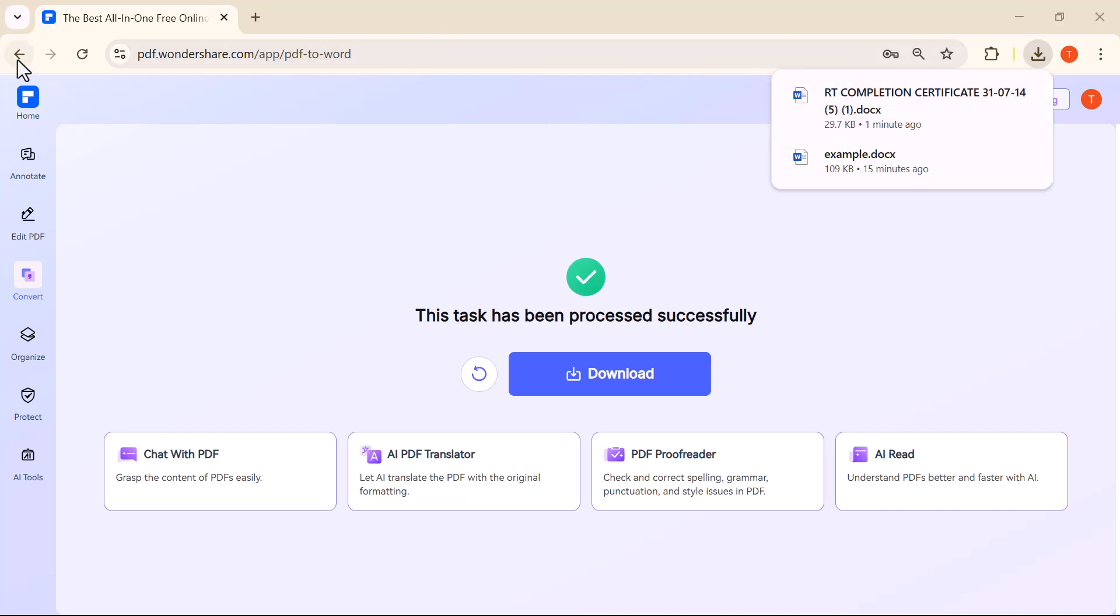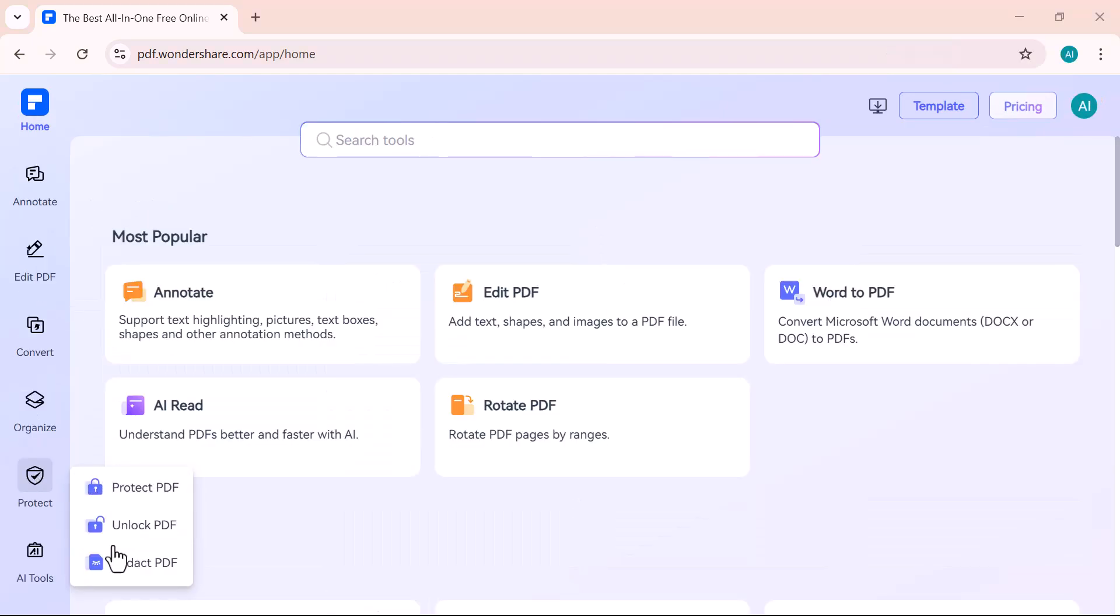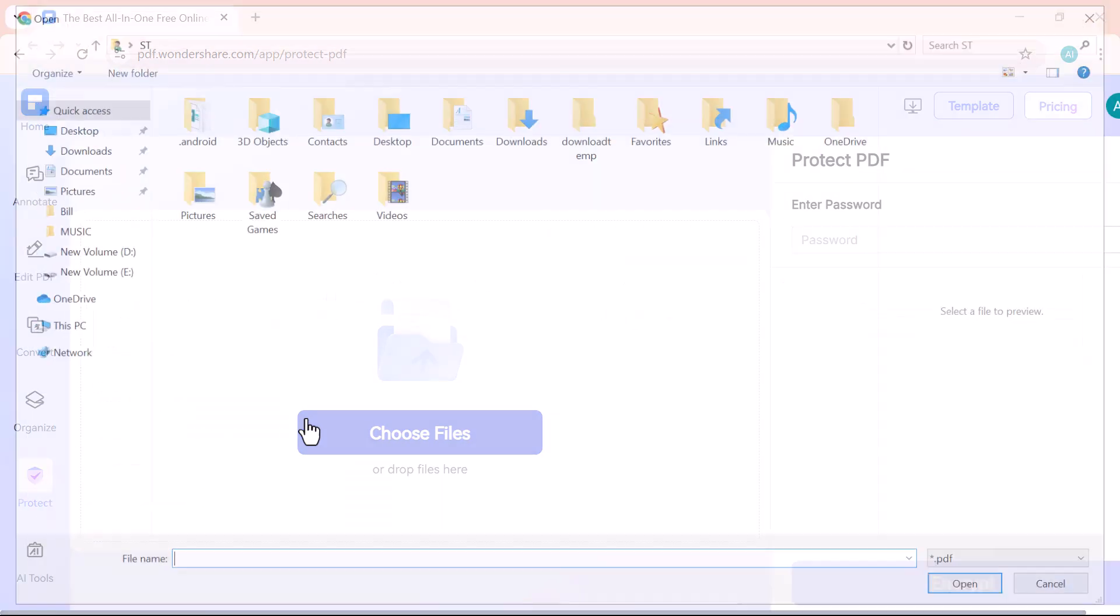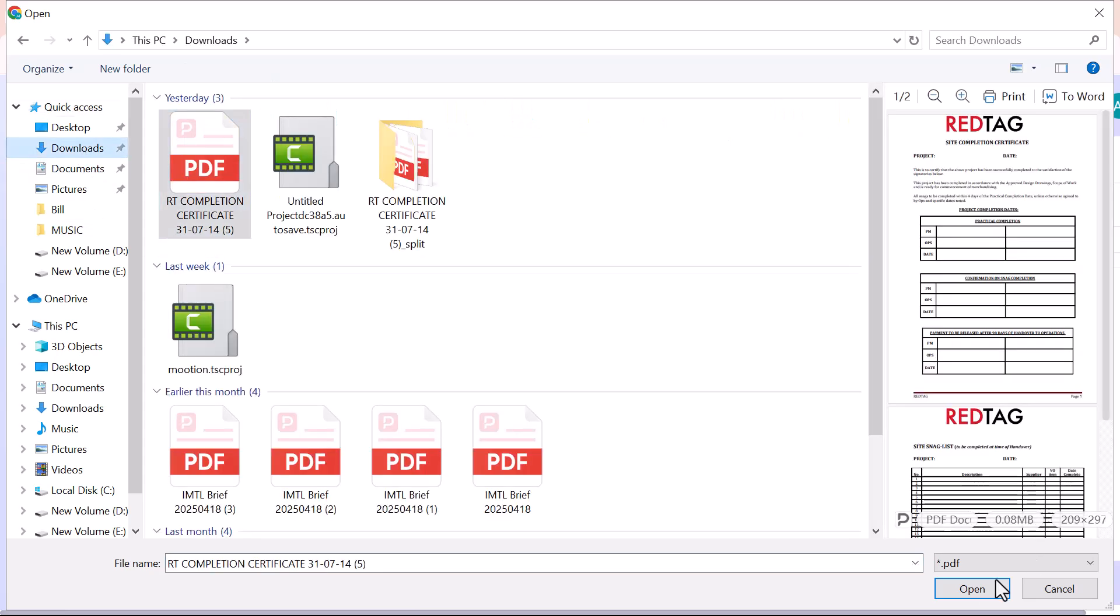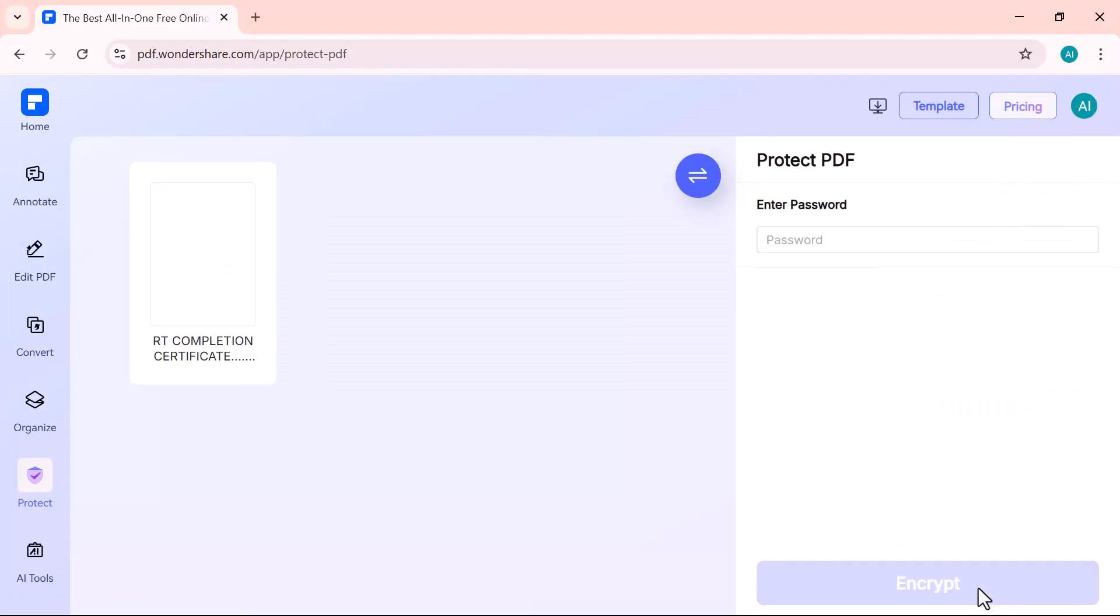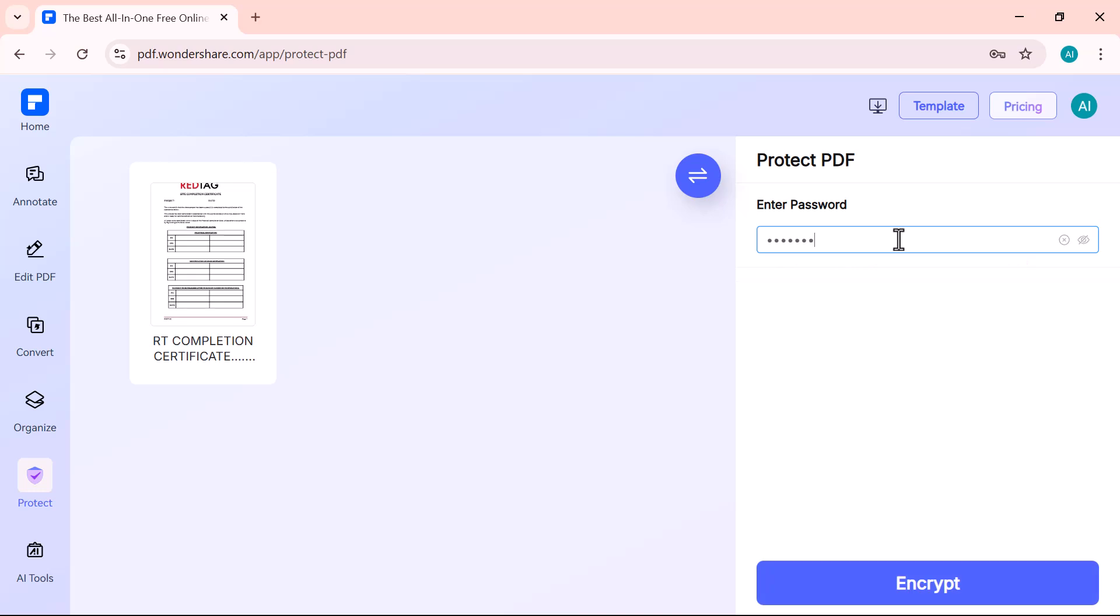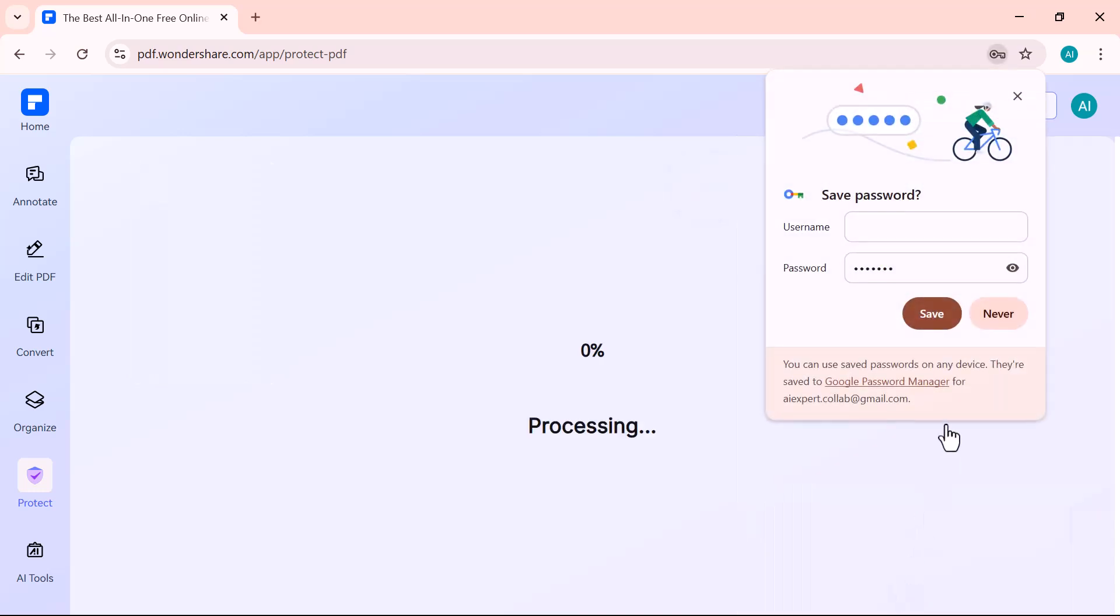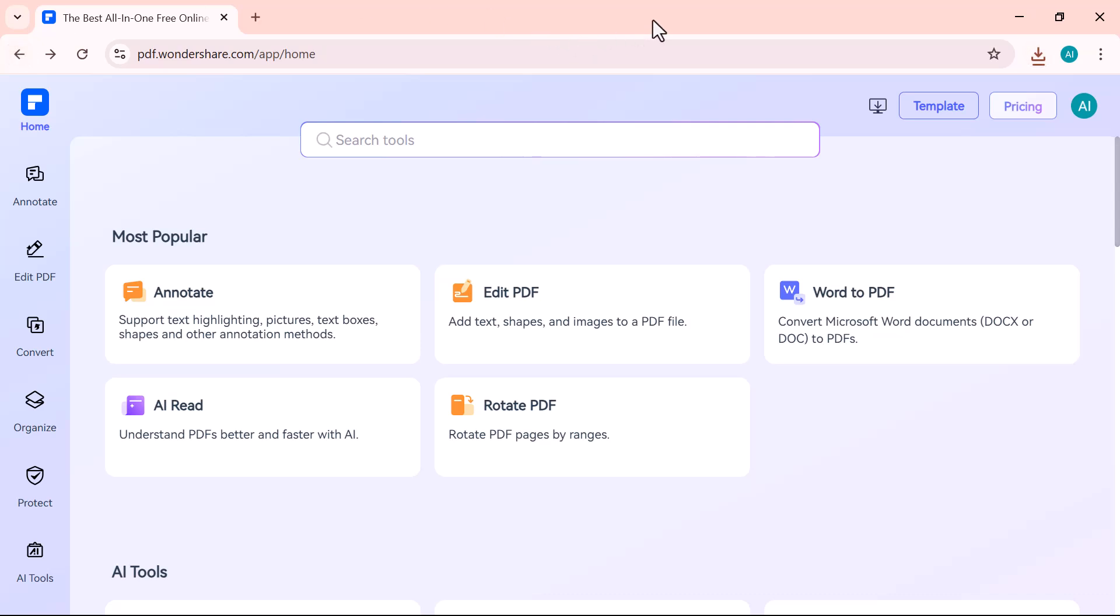The Protect feature allows you to secure your PDF with a password. Just upload your file, set a strong password, and your document will be protected from unauthorized access. You can also restrict actions like copying, editing, or printing, perfect for keeping sensitive information safe.